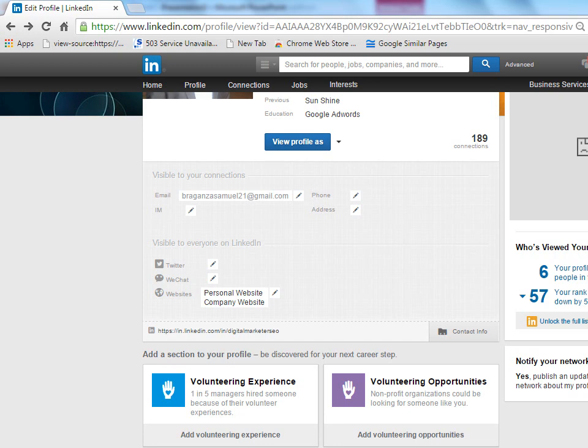If you want, you can remove it also. If you don't want this company website or personal website to be on your LinkedIn account, you can remove it. You can just delete it from this same pencil icon.